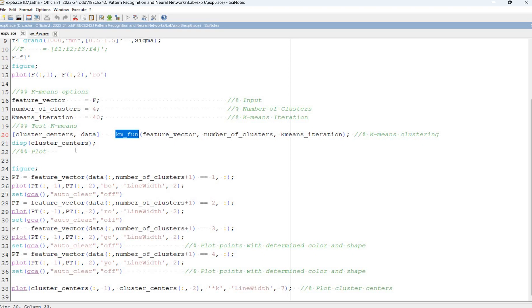Display the cluster centers in the console screen. And then plot the values of the feature vectors in different colors.